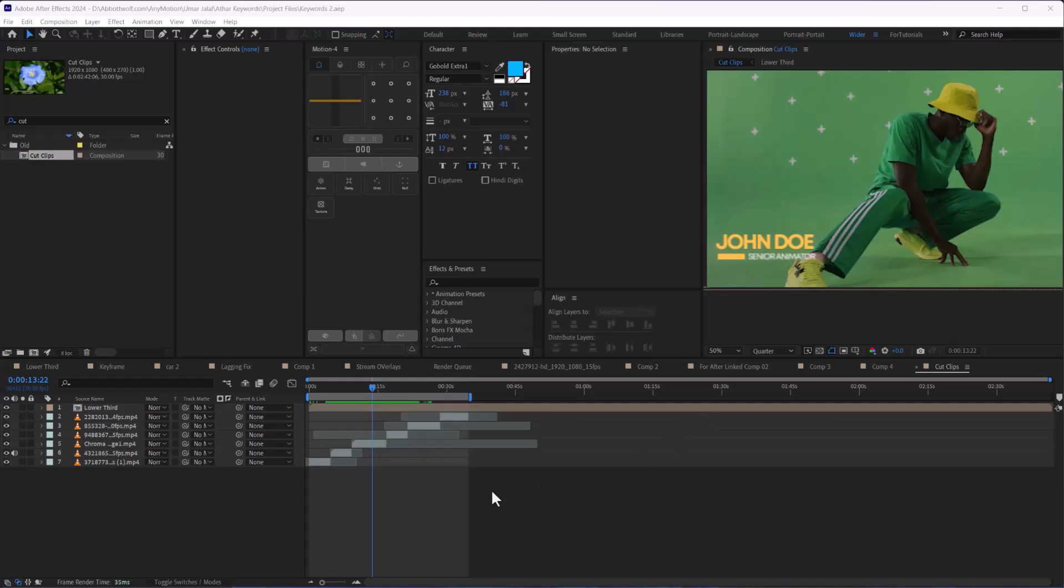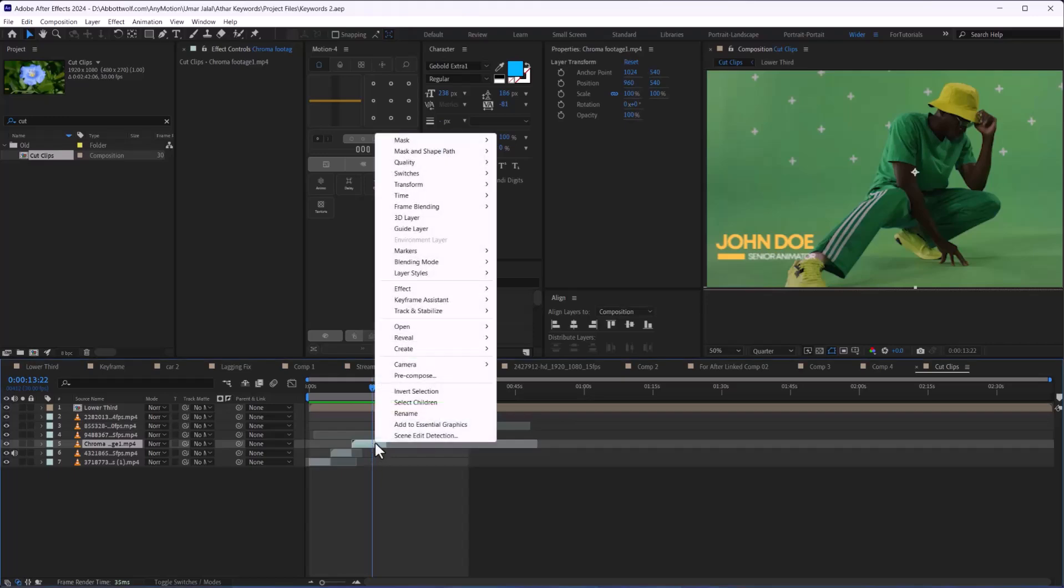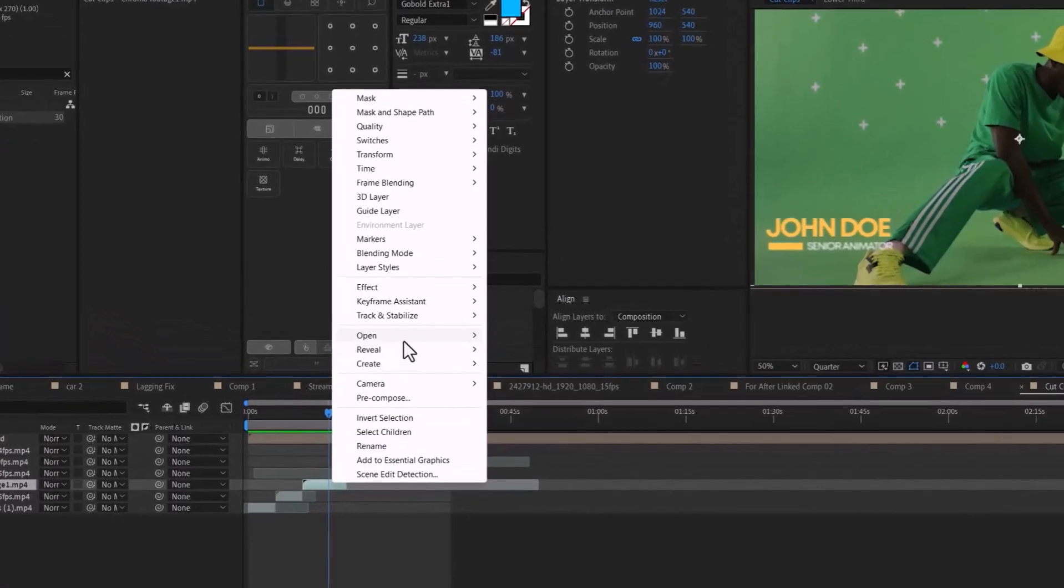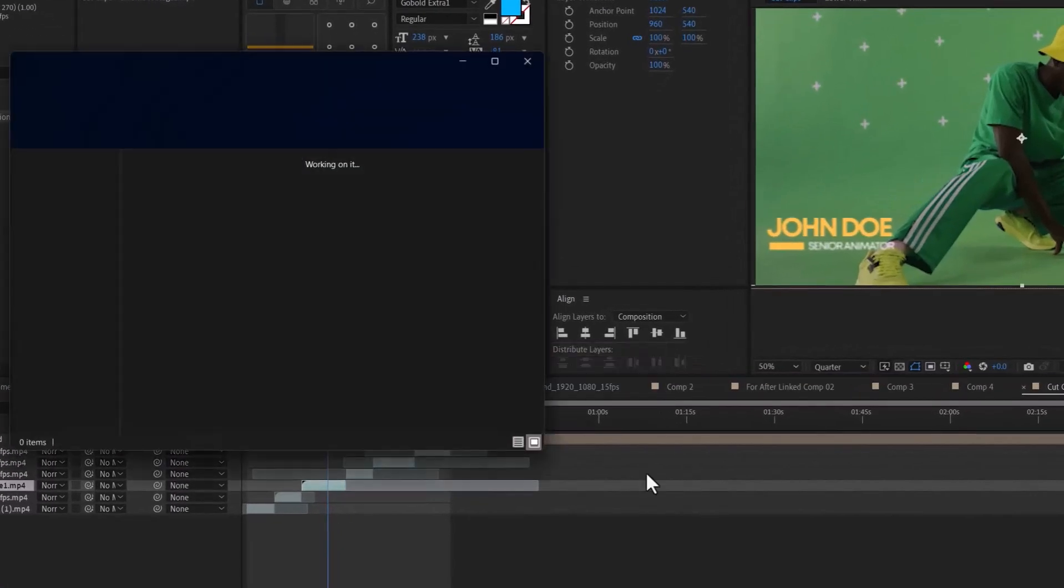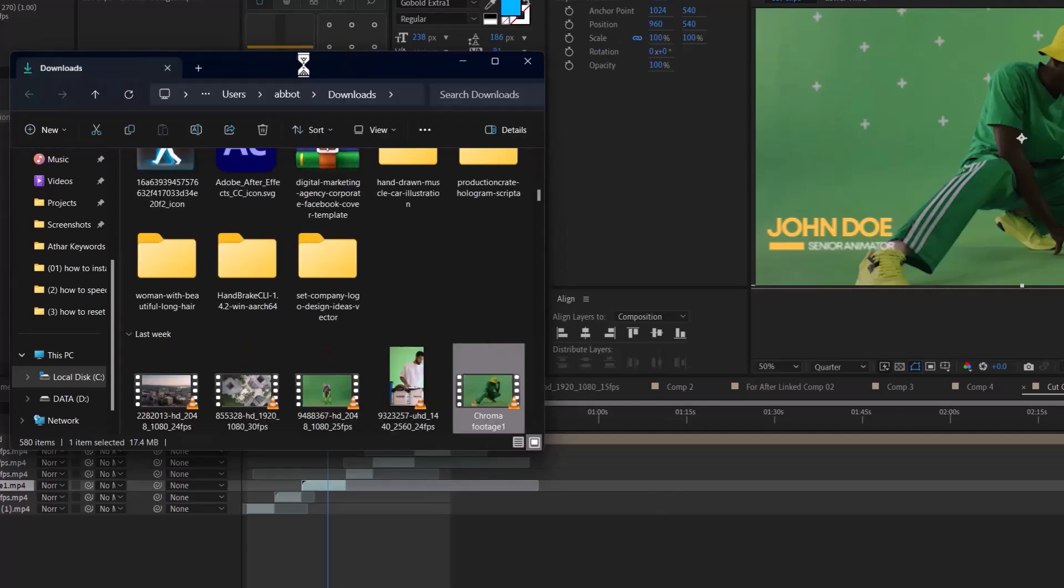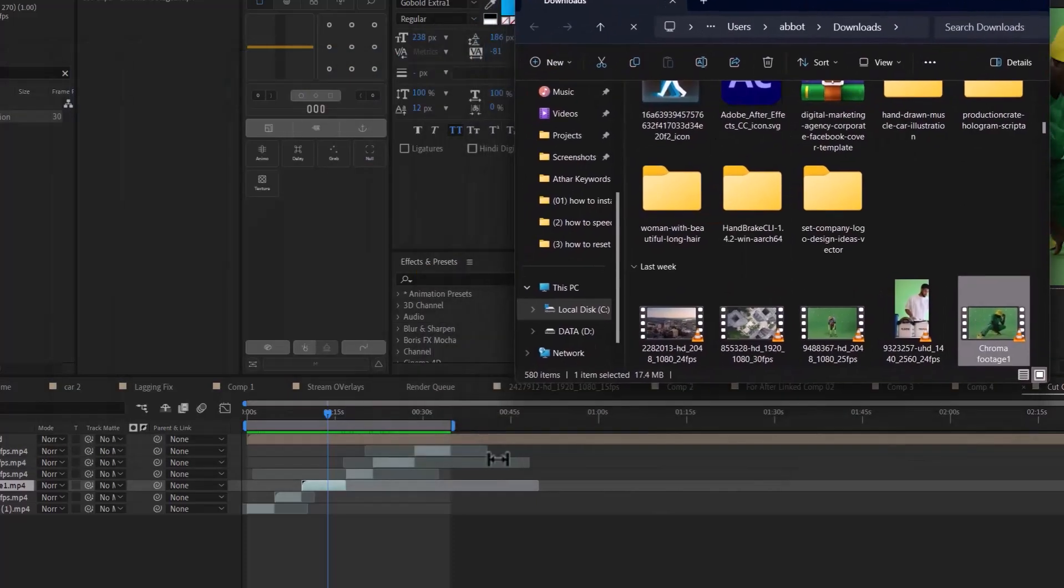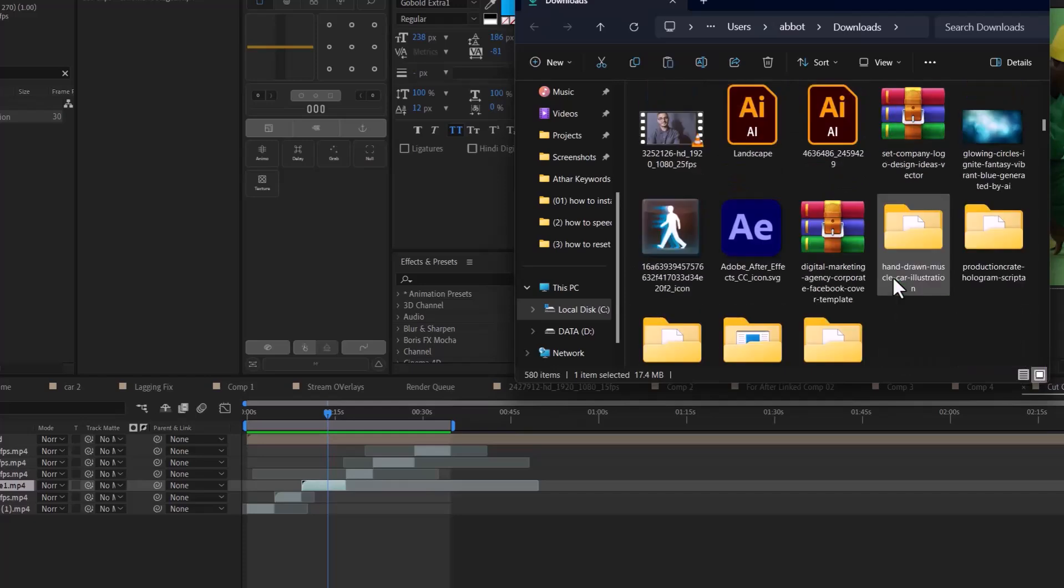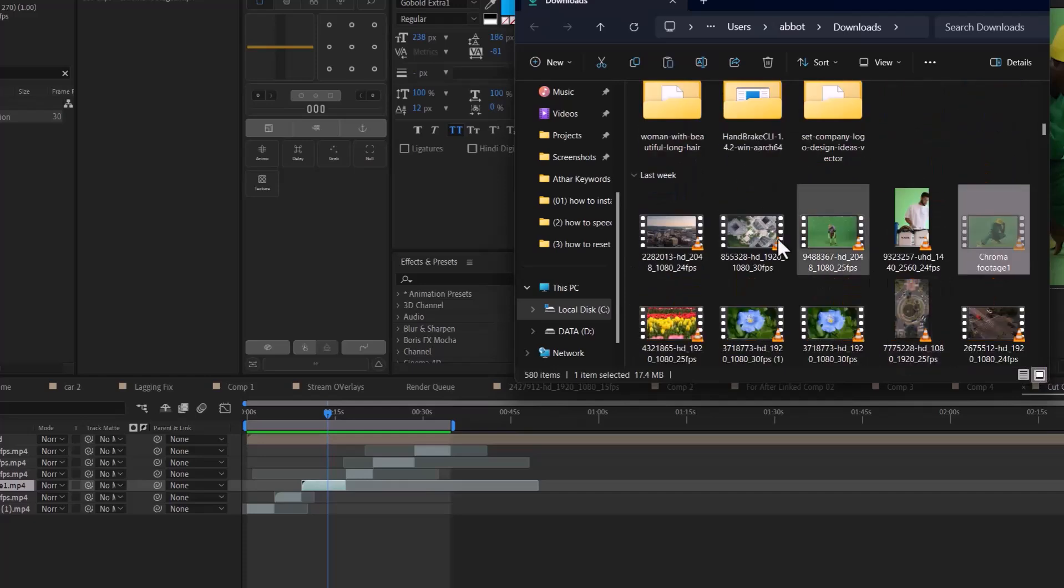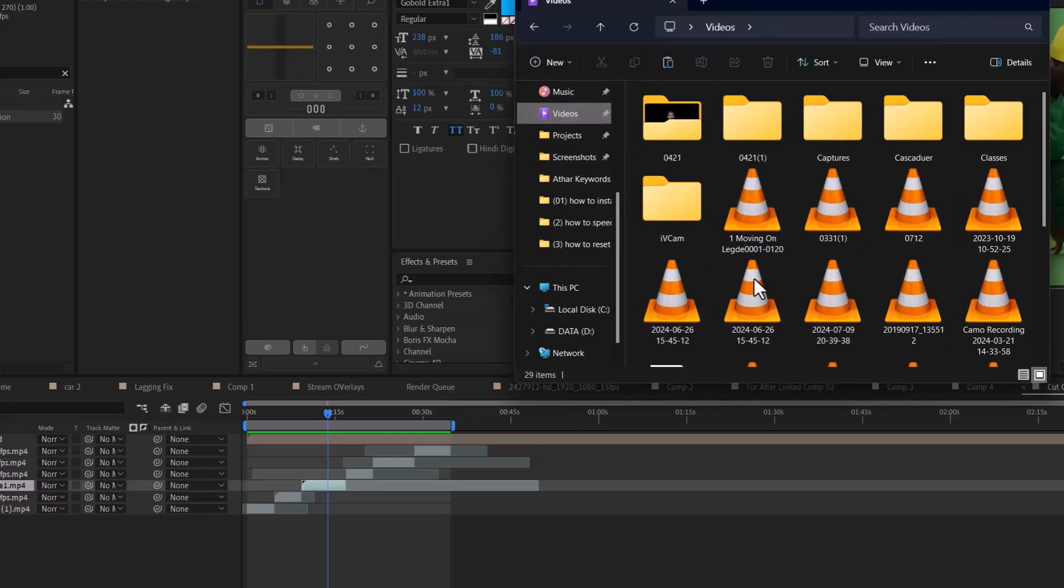In this video, I'm going to show you how to relink missing files. First, let's see why it happens. I'm going to reveal this in Explorer, which tells us where this footage is located. We face this problem when we accidentally delete or move the file to a separate location.